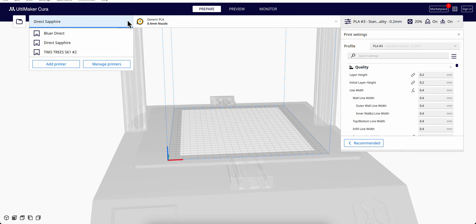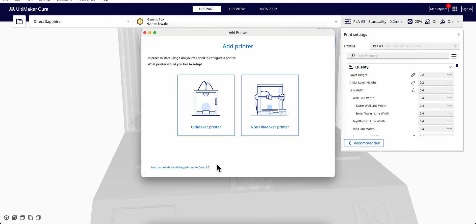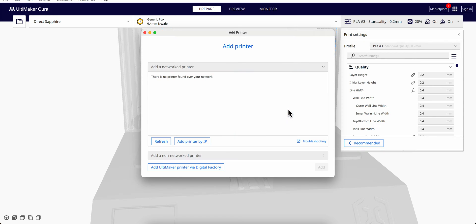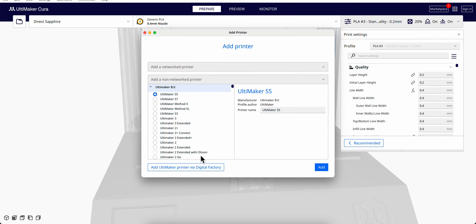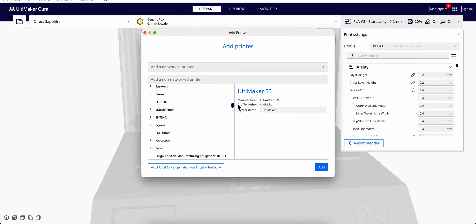We go to this dropdown menu, we go to Add Printer. One is Ultimaker printer and one is non-Ultimaker printer. Of course, we choose a non-Ultimaker printer so we can go in here. Although there is a profile...